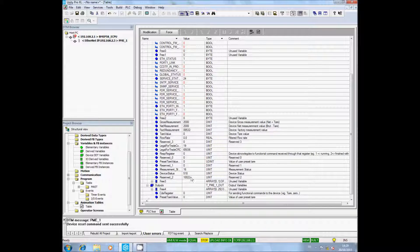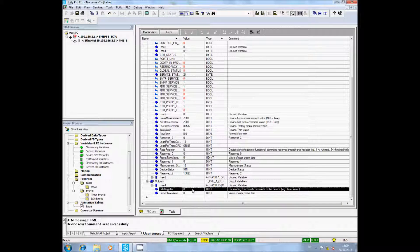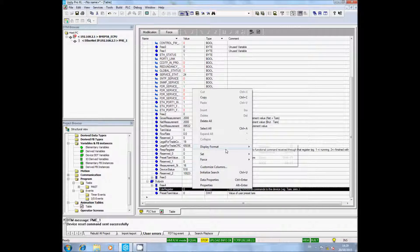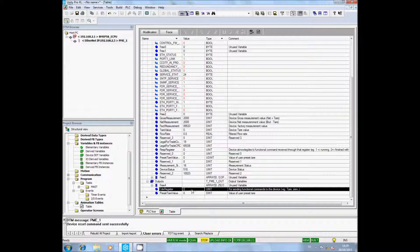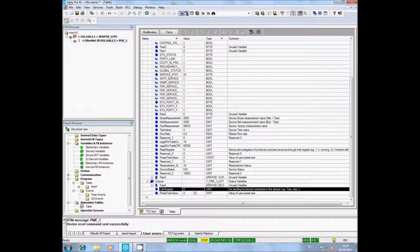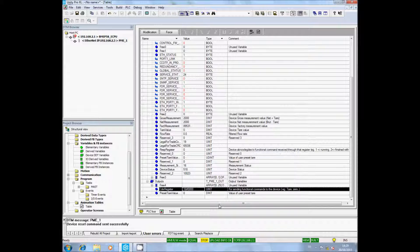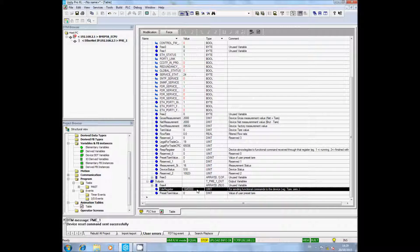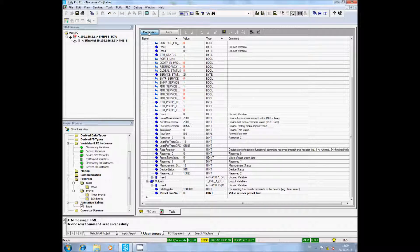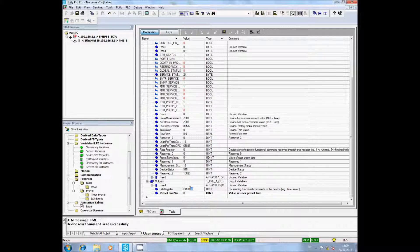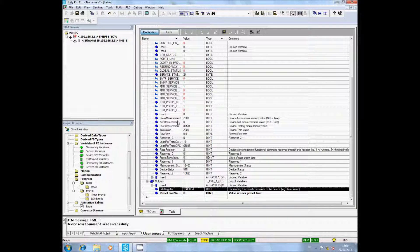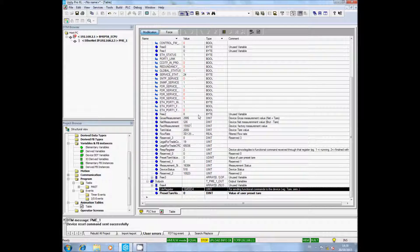If you unroll the output menu, you will find the command register and the response register. Here I will put the command register in hexadecimal to match with the user manual. If I send the command 00D4 for the tare, you can see the net weight is set to zero. You are now ready to use the PMESWT.